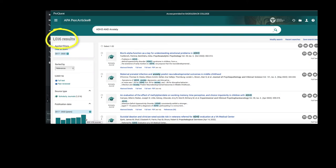This number tells me my search is still pretty wide and I should think about further defining the who, what, when, where, or why. In this case, I'm going to define the who as children.